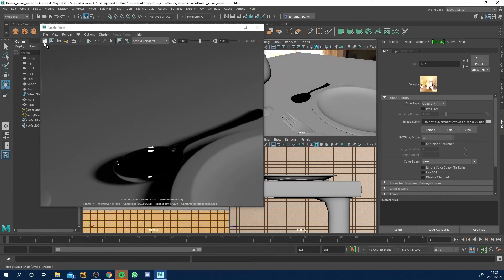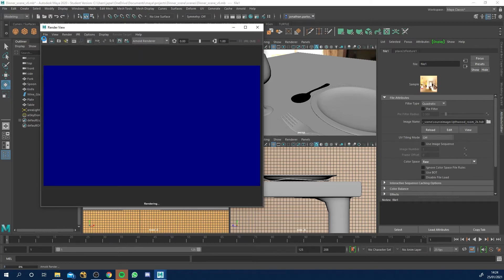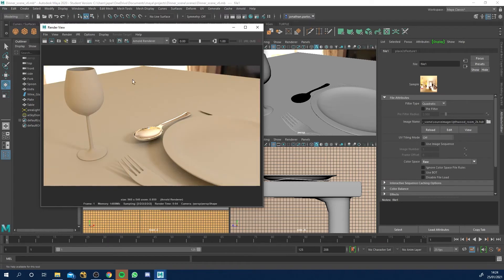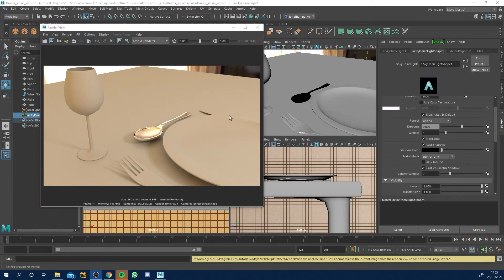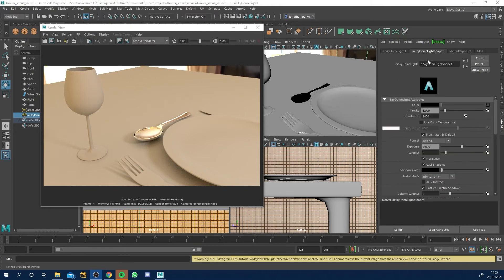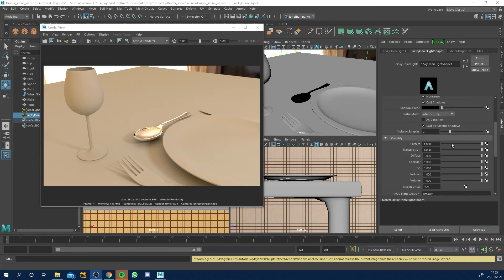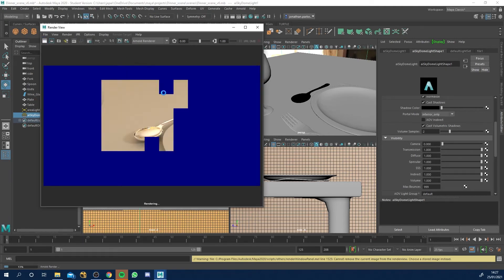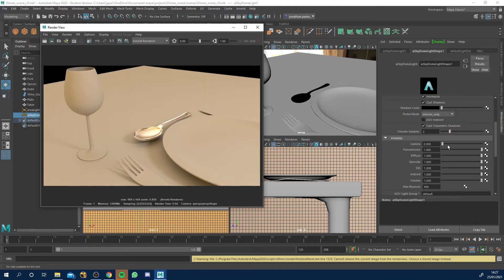Now this spoon has something to reflect. Let's get the render view and click render. We've got a lot going on - the spoon is now reflecting the whole environment, and we've got indirect lighting on the table being lit orangey because of that environment. We can see the reflection in the spoon but the HDRI is slipping through in the background and we don't want that. In the sky dome light, scroll down to Visibility and change Camera to zero - now you can't see the HDRI in the background.